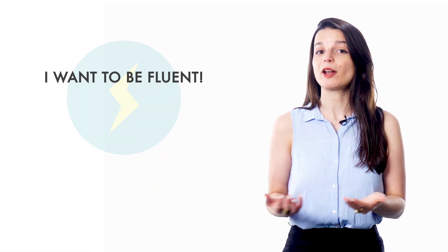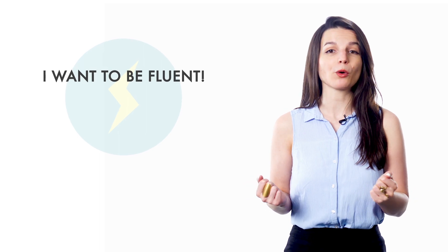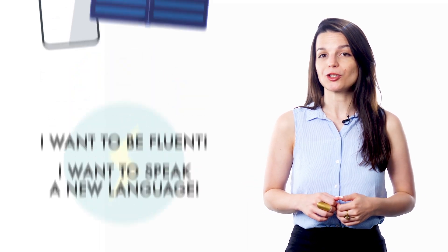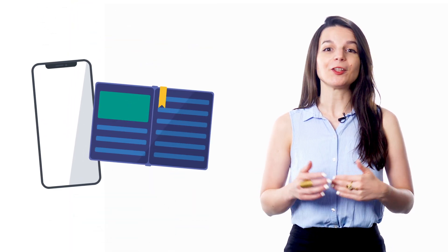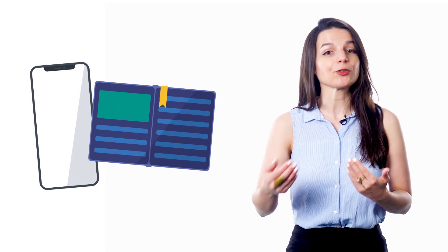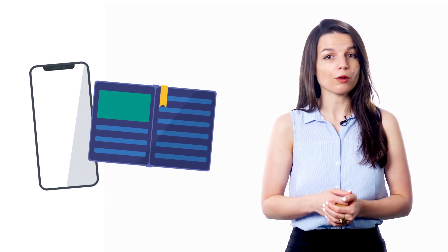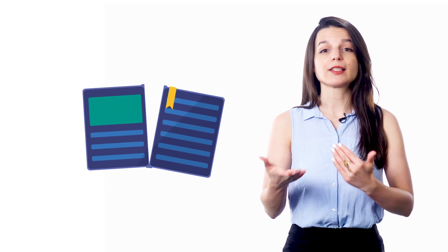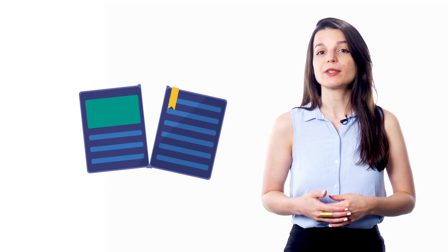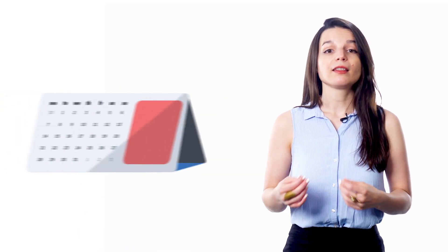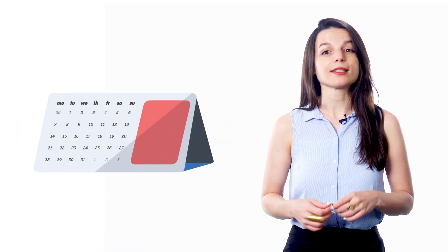The best way to see real results and achieve your language learning goals is to set small, measurable goals. Many people make the mistake of setting big, vague goals like I want to be fluent, or I want to speak a new language. Then they download an app or get a textbook and they try to reach their goal.